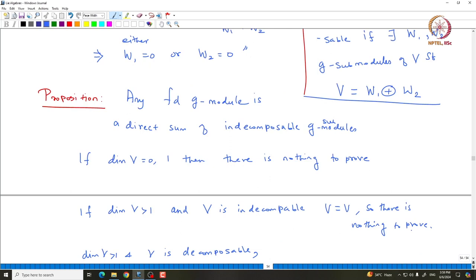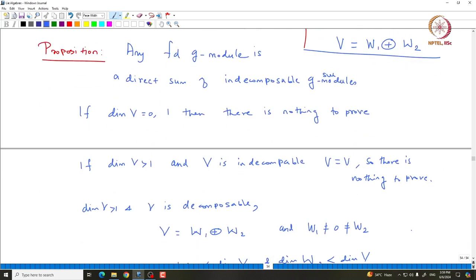This result proposes many questions. The first question is: can we classify all indecomposable modules, and even if we do, how can one write a given finite dimensional module as a direct sum of indecomposable modules? We should actually propose an algorithm. This result is very similar to prime factorization for integers — given any integer one can write it as a product of primes. Similarly, given a representation, how one can write it as a direct sum of indecomposable representations is a big question.